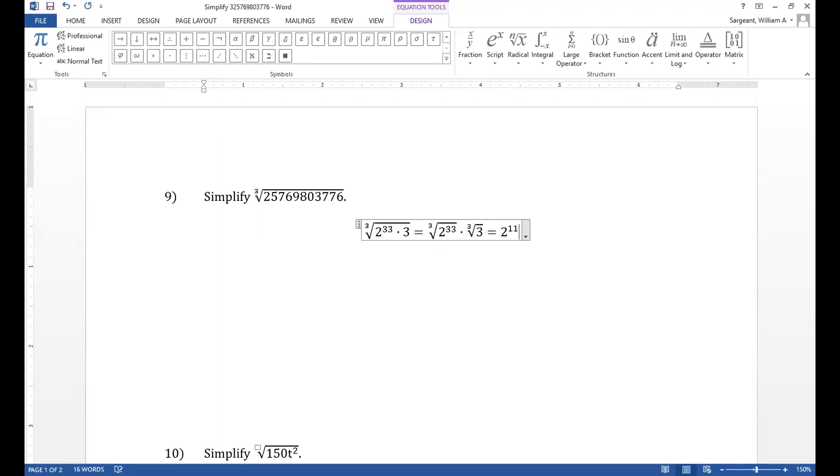Cube rooting 2 to the 33 power is the same as raising 2 to the 33 to the 1 third power. Multiplying 33 and 1 third will give us 11.